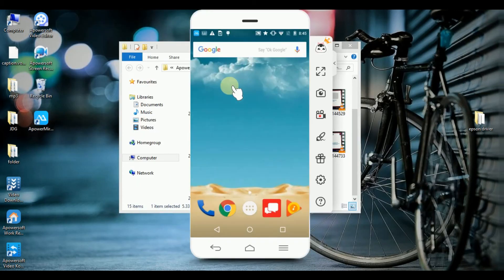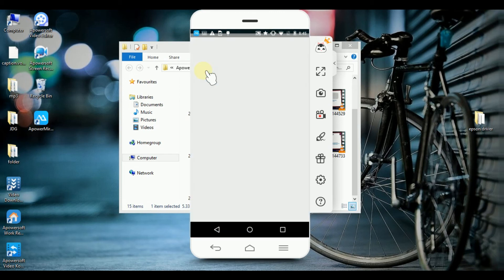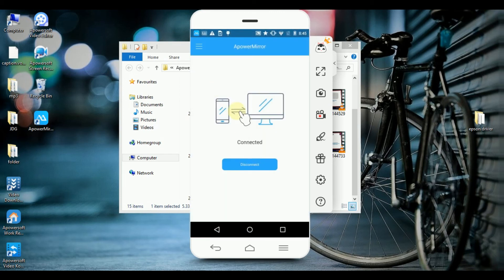Once you are done controlling your tablet from your PC, go back to APowerMirror and click Disconnect.